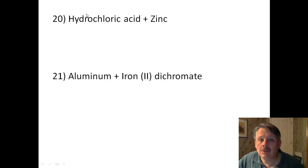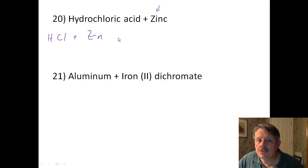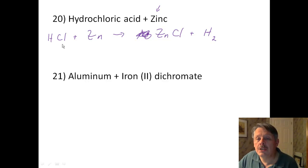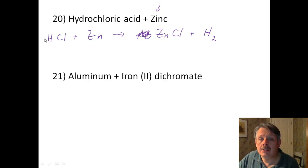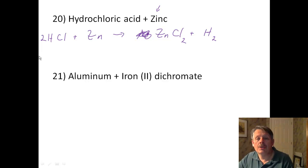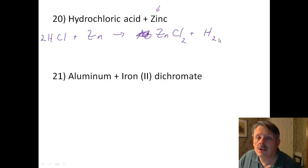Number 20: hydrochloric acid and zinc. Zinc is higher on the activity series than hydrogen. So HCl plus zinc — zinc replaces the hydrogen, and hydrogen comes off. Remember, hydrogen is a diatomic Brinkelhoff element, so it's H₂. Zinc is 2+, chlorine is −1, so I crisscross to get ZnCl₂. I need a 2 in front of HCl to have 2 hydrogens — that also gives me 2 chlorines — so everything is balanced. Remember, hydrogen is a gas at room temperature.